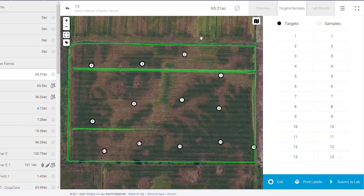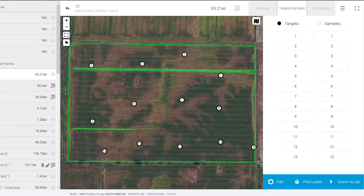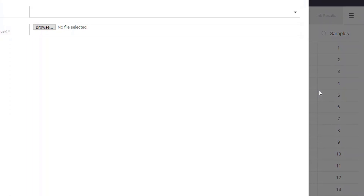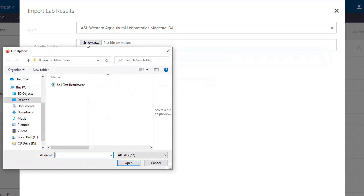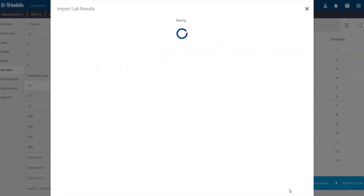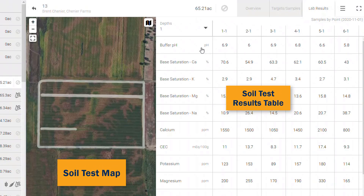Once the soil samples have been analyzed by the lab, you should receive a .csv file as part of your results. We're now going to upload those results to Precision Workbench. Tap the three bars in the right corner, then tap Upload Soil Data. Choose your lab, then browse for the .csv file that the lab sent you and click Save. Once the upload completes, click on the Lab Results tab to view your soil sample results in both map and tabular form.